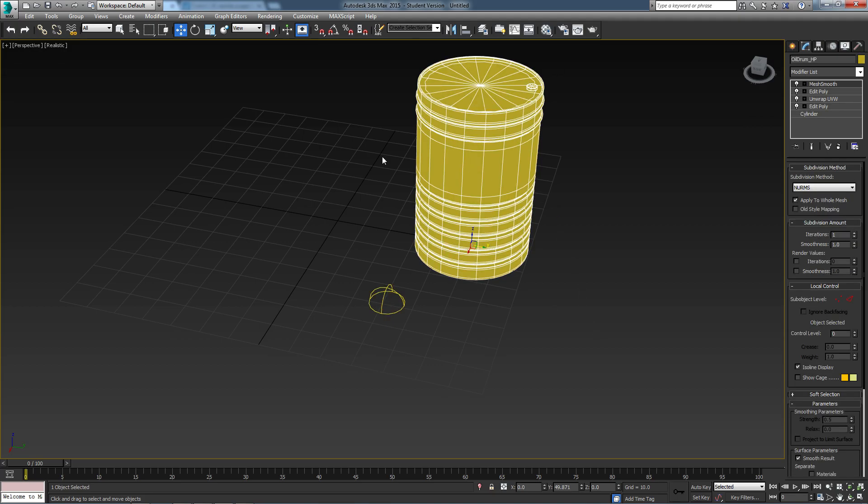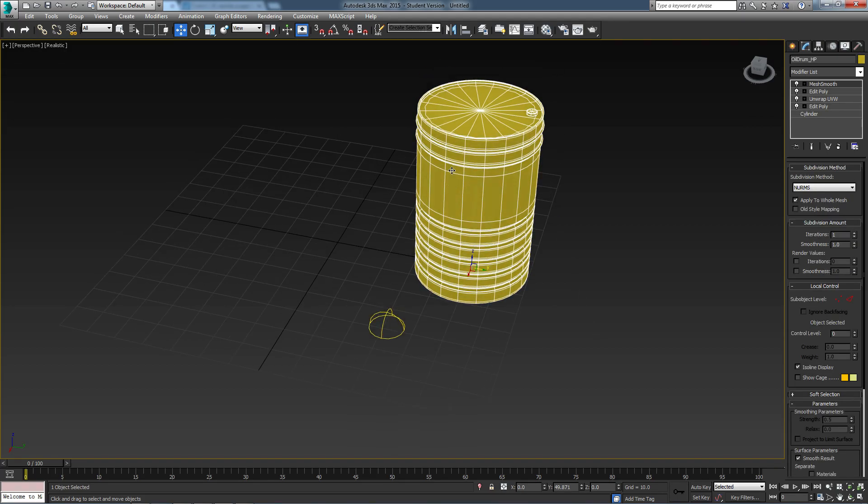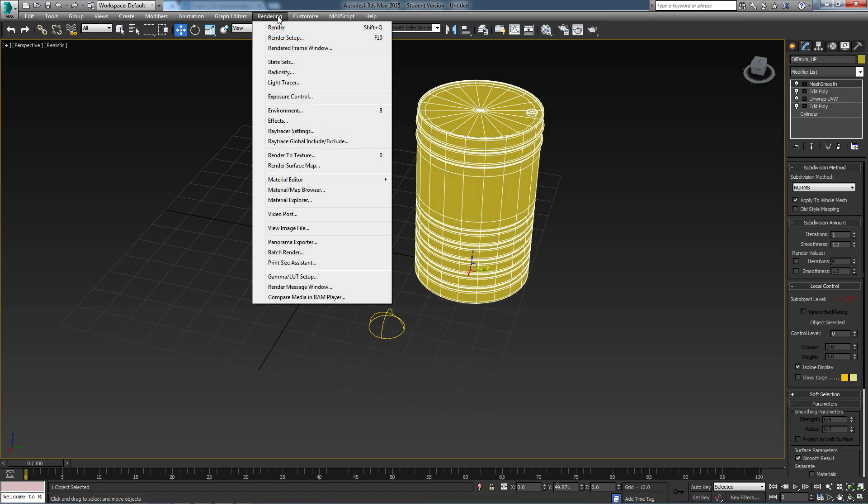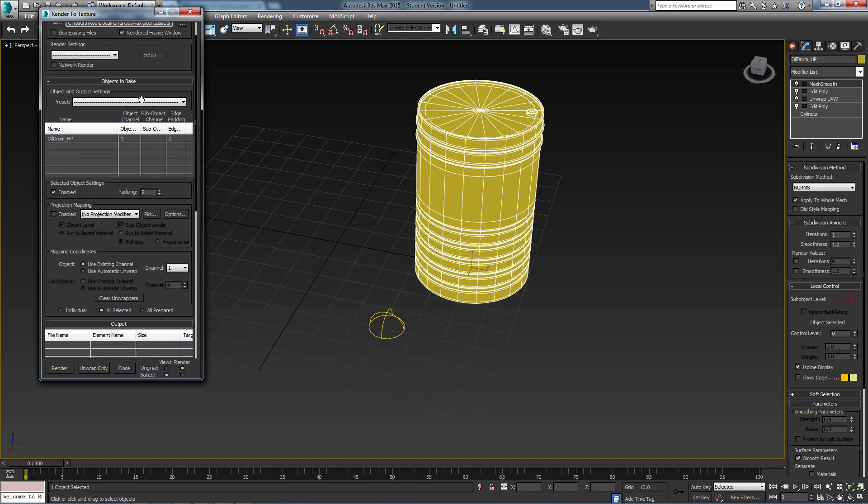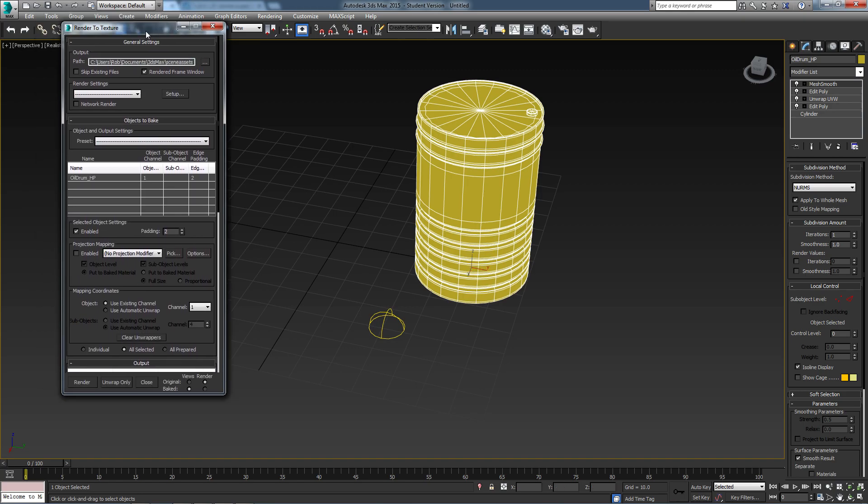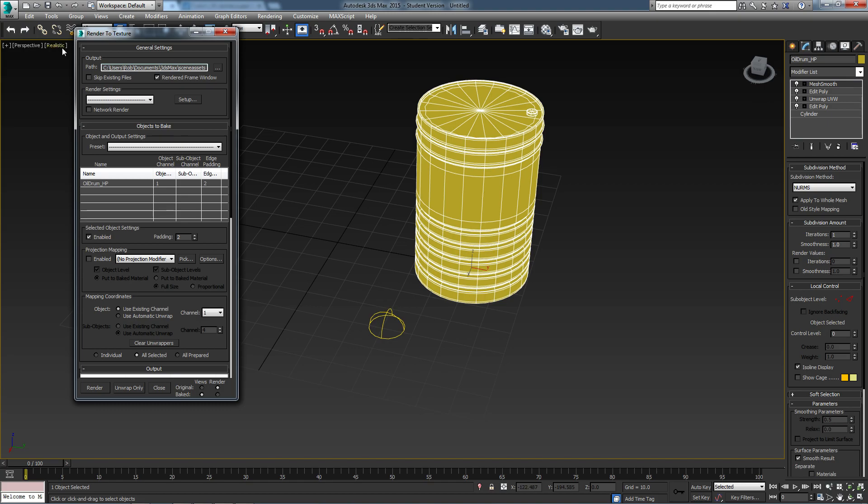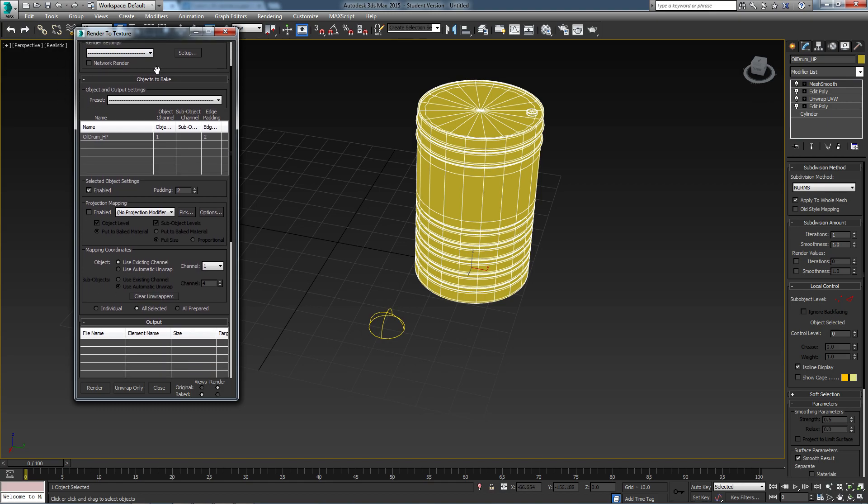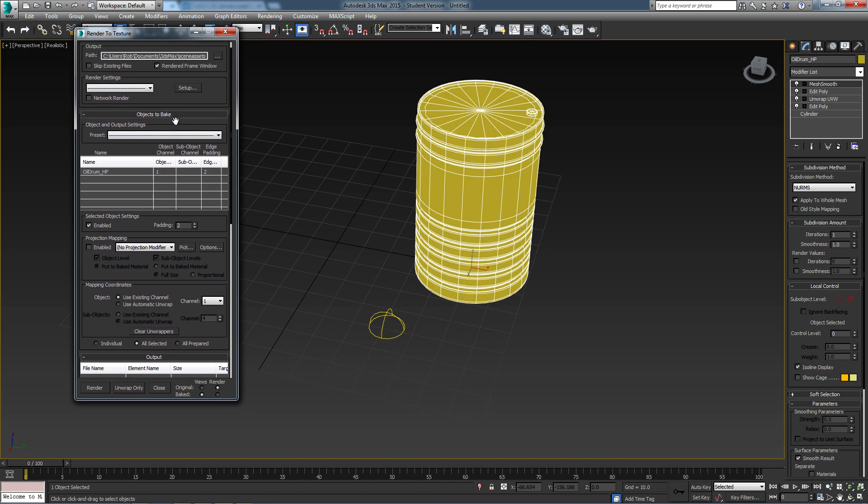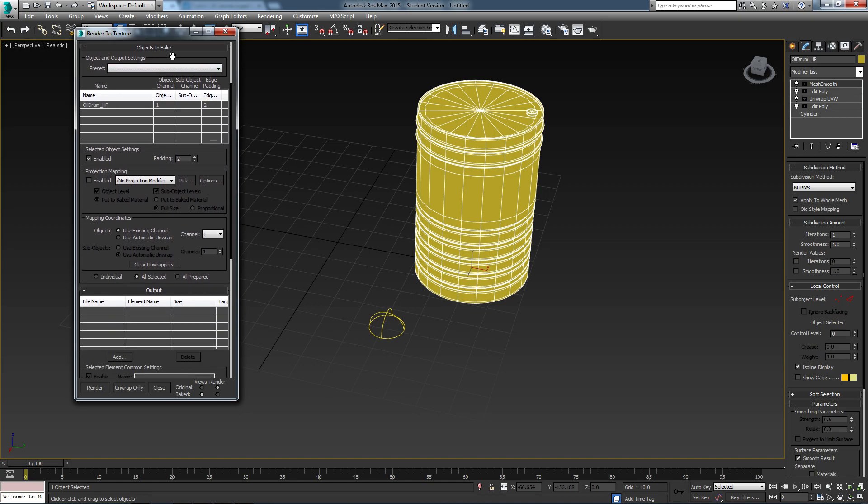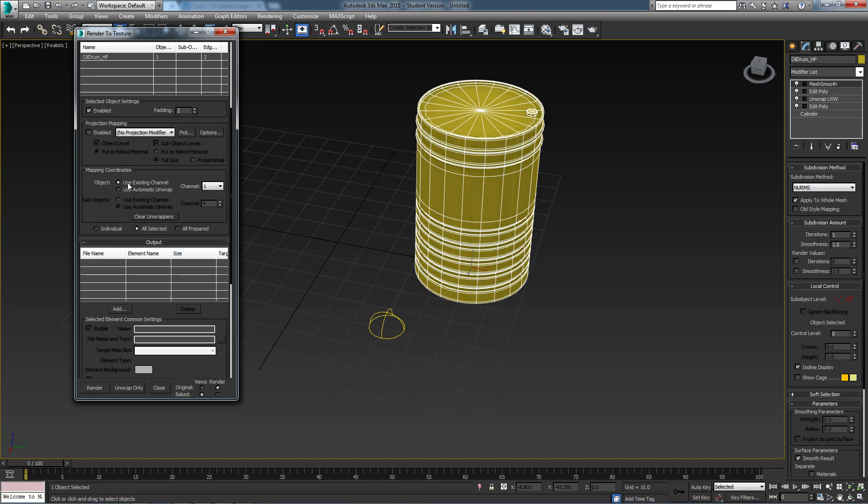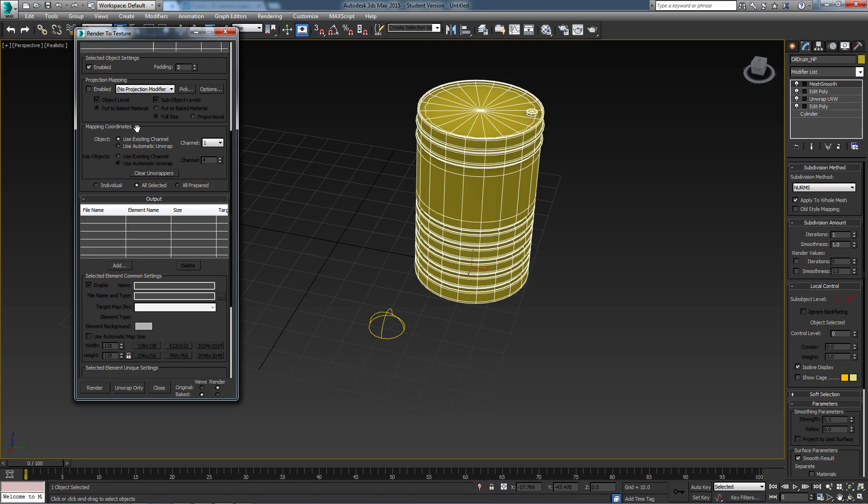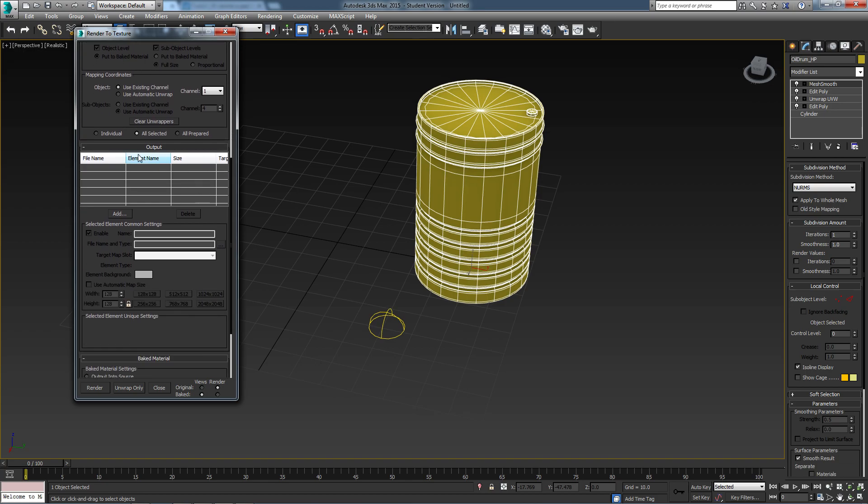Next, I want to select this barrel and press zero on the keyboard, or come to the Rendering tab and click on Render to Texture. The first thing that we really need to change is down here. If you've never used this before, you'll find that Use Automatic Unwrap is your default. We just need to make sure that we're using Existing Channel at this point, because if we don't, it's going to add a Modify just above this Mesh Smooth that's going to flatten the unwraps that we've already created and it will overwrite everything we've done. In a couple of weeks when we look at Normal Map Projection, we will be using Projection Mapping, but we don't need to worry about this today.